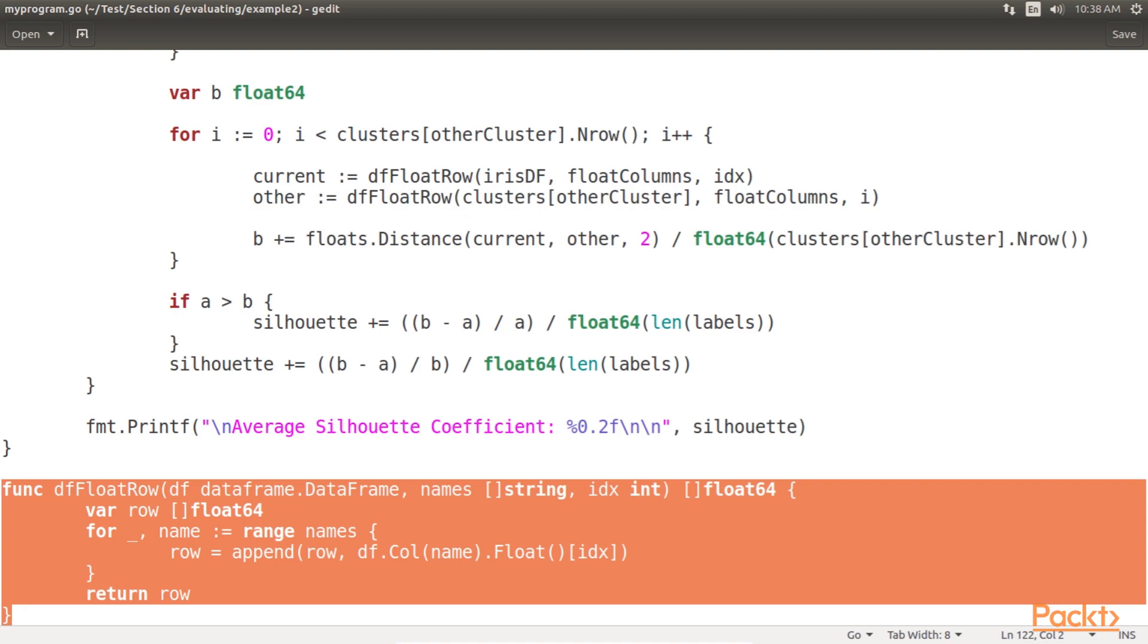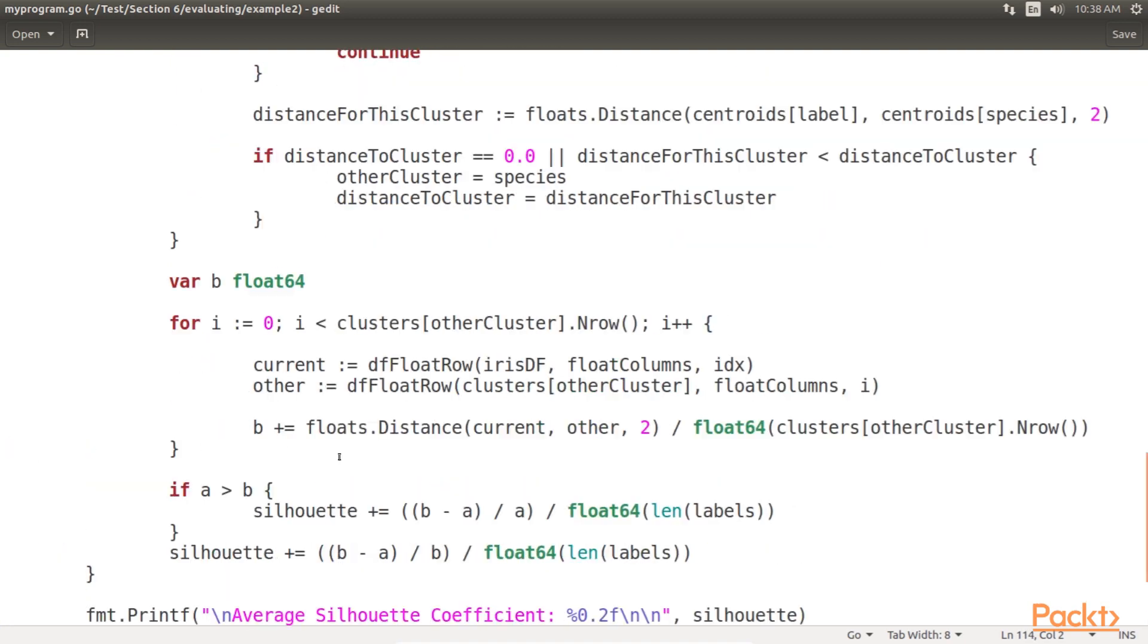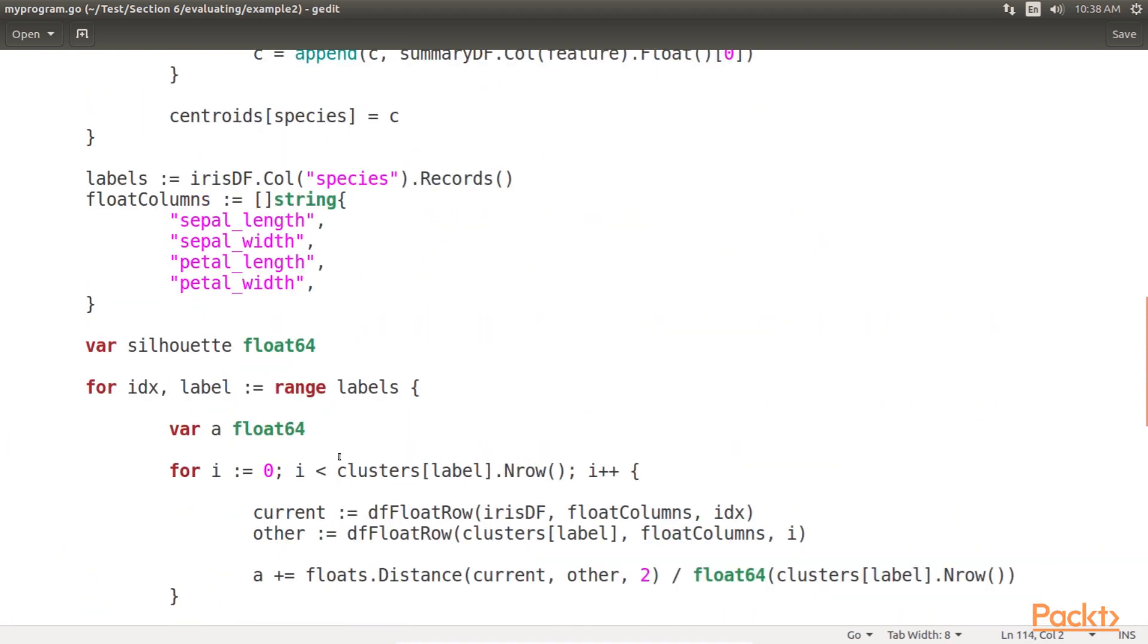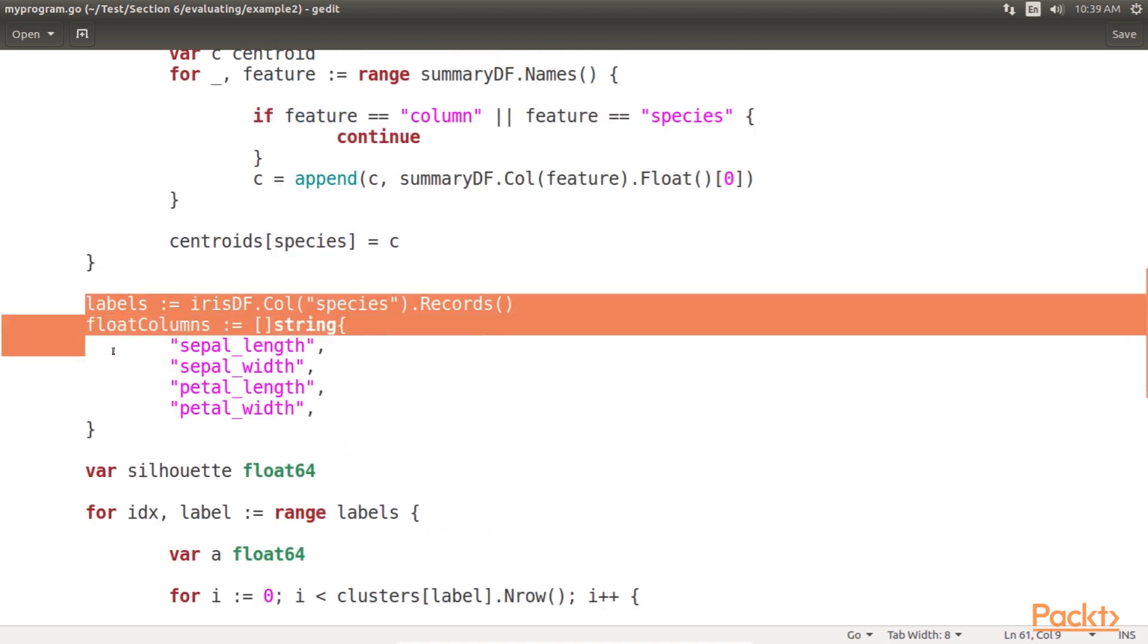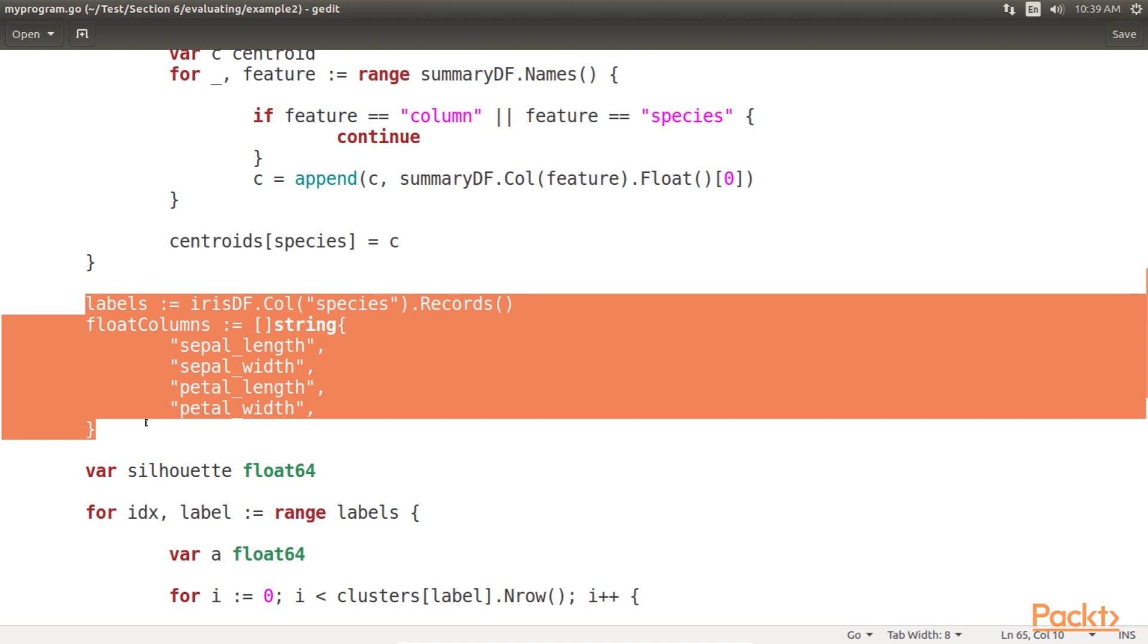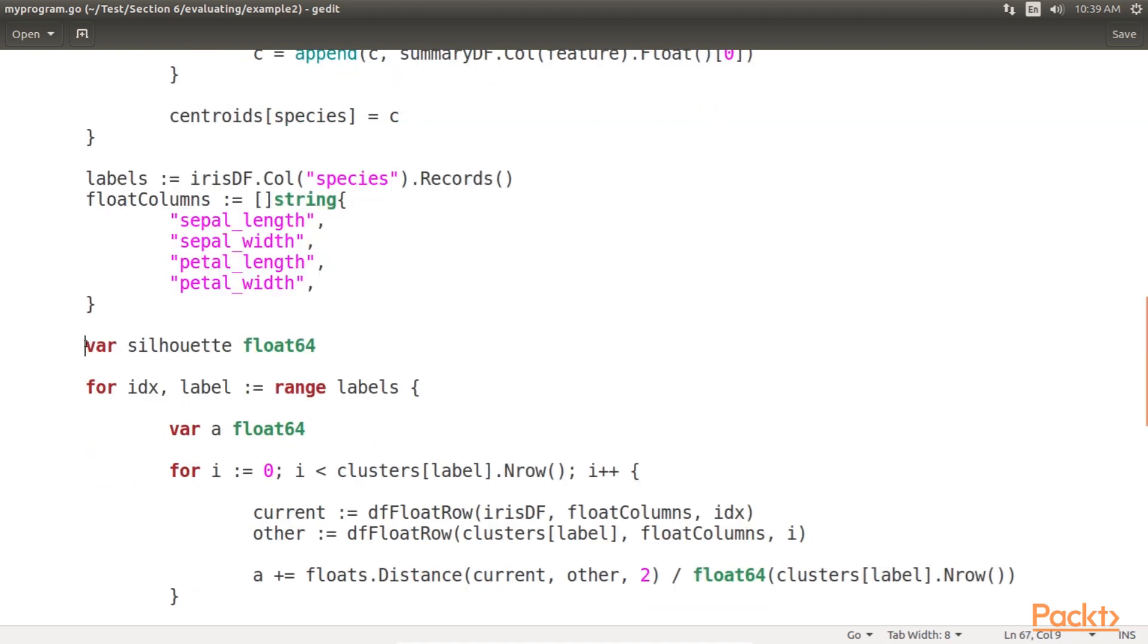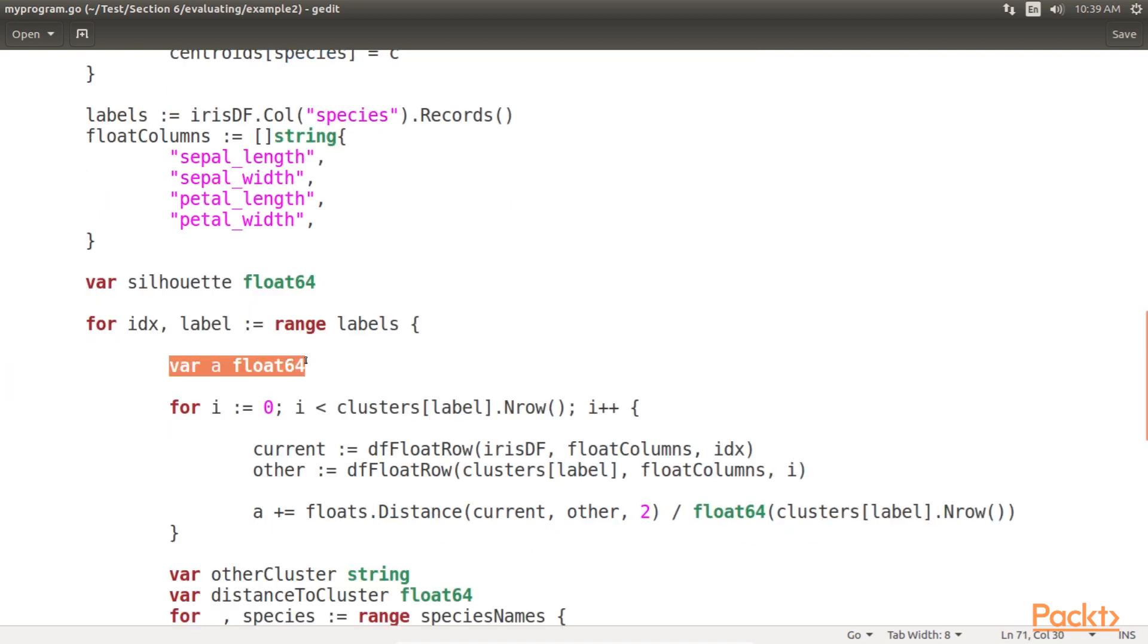We can now loop over our records, calculating the A and B that we need for the silhouette coefficients. For this, we convert our labels into a slice of strings, and create a slice of float column names for convenience. And then, average the silhouette coefficients to get an overall evaluation metric for our clusters.